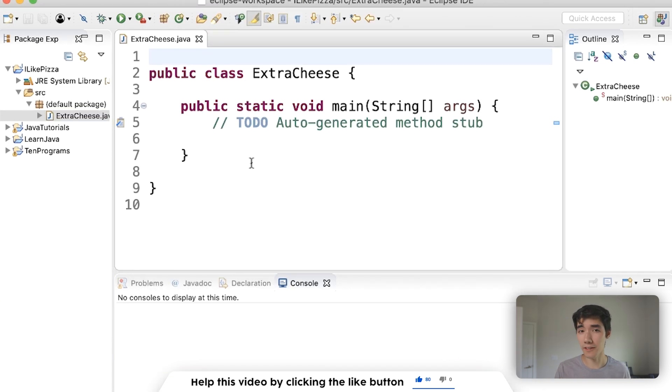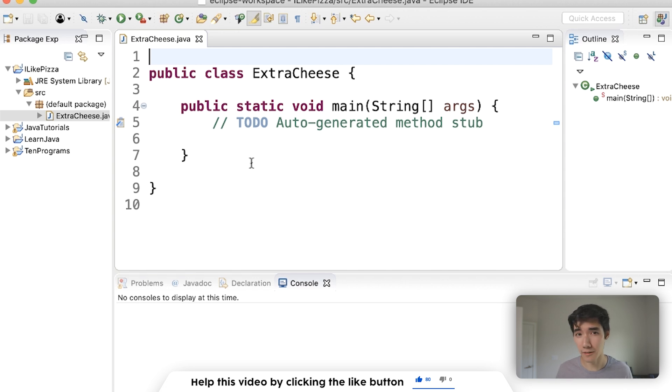So there's actually three terms we're gonna cover today: initialization, declaration, and assignment. These all have to do with how you're setting up your variables.